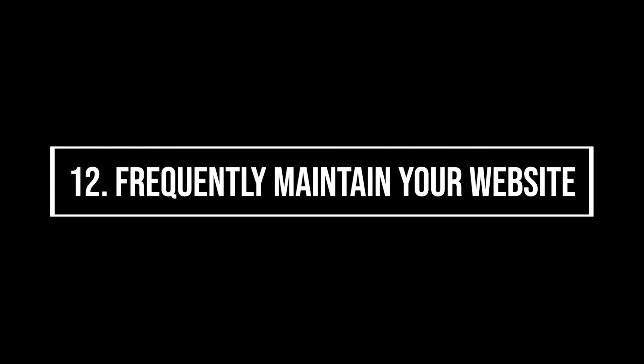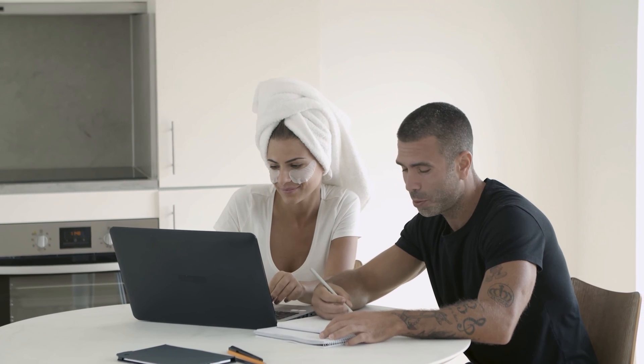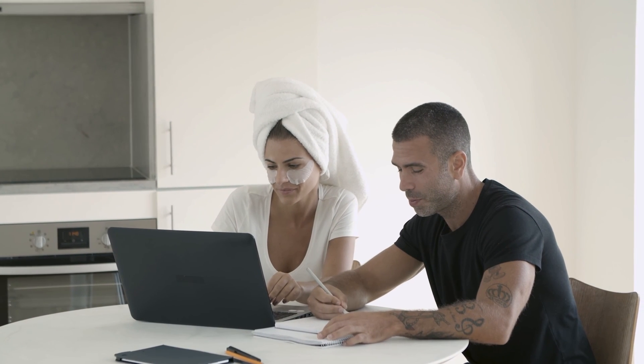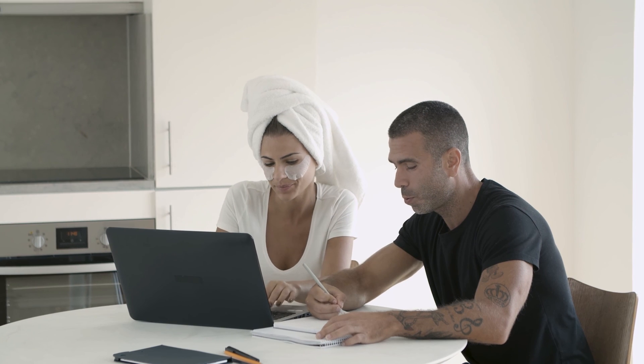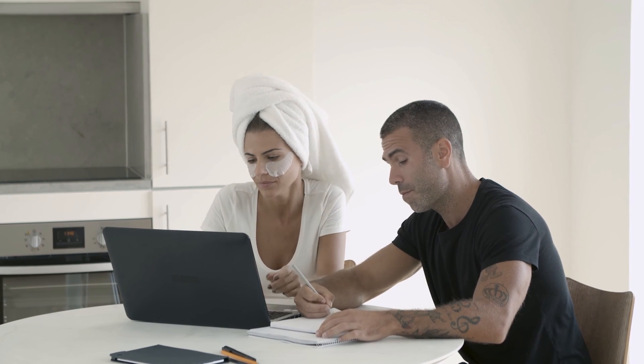12. Frequently maintain your website. After you've built your site, you'll want to keep it well maintained. Your visitors will be able to sniff out a stale website, and so will Google.